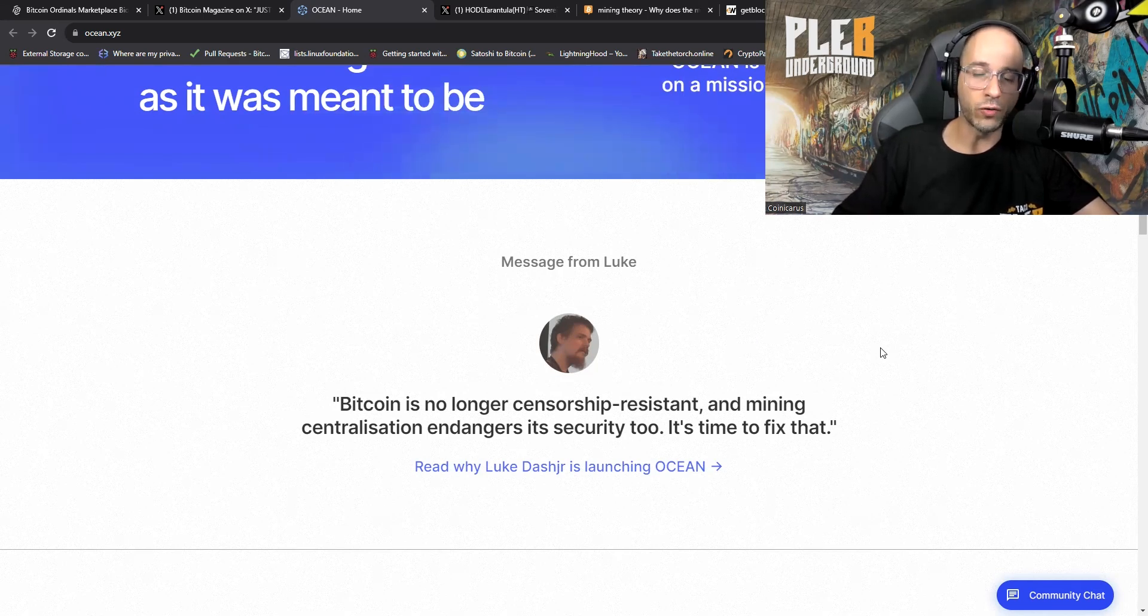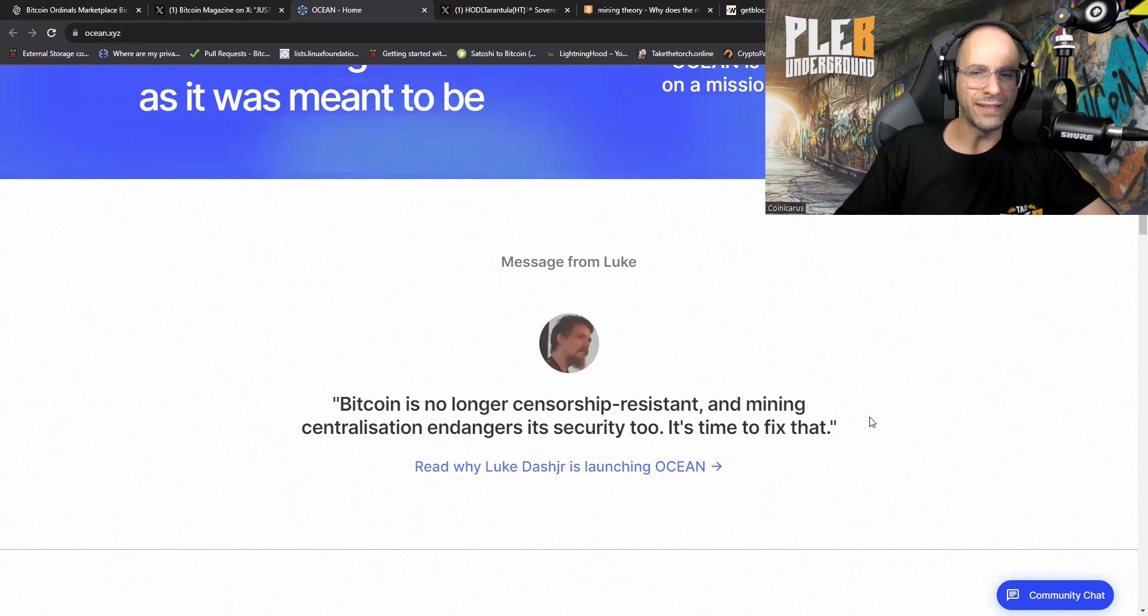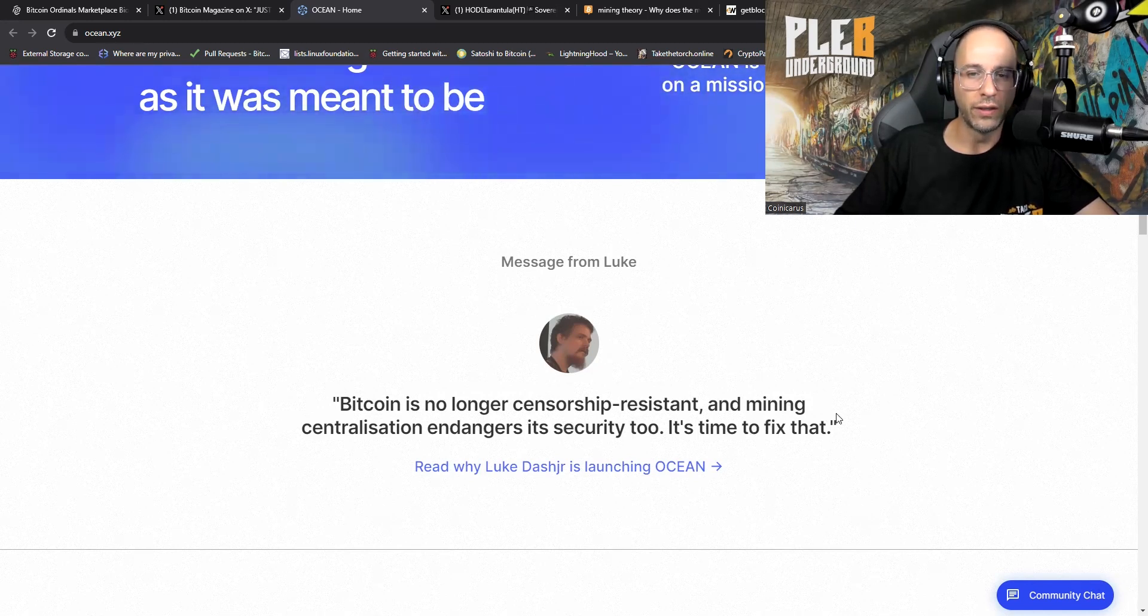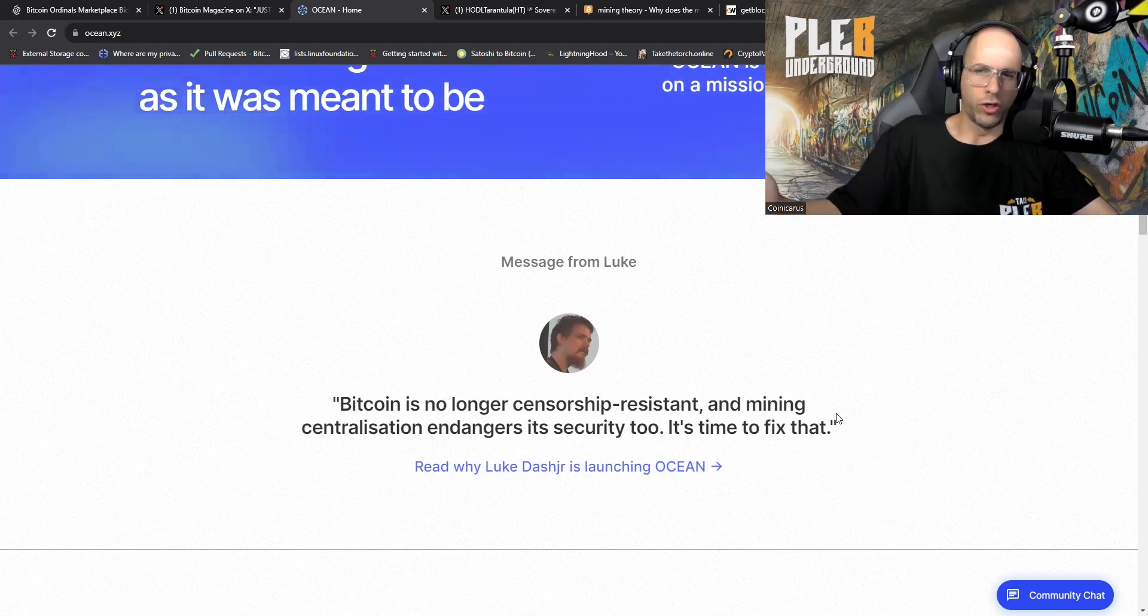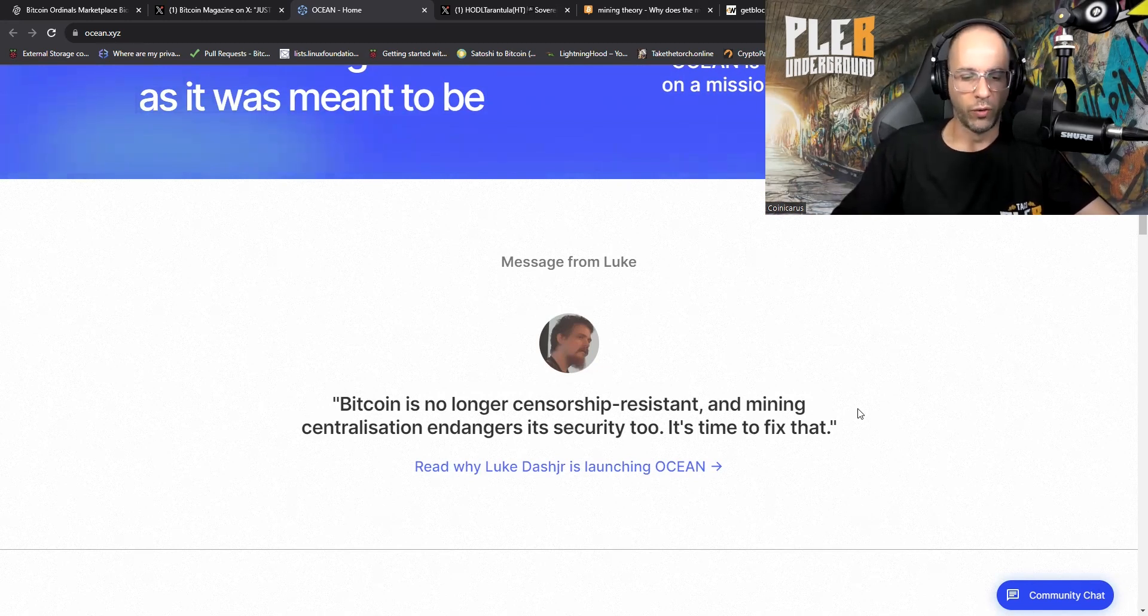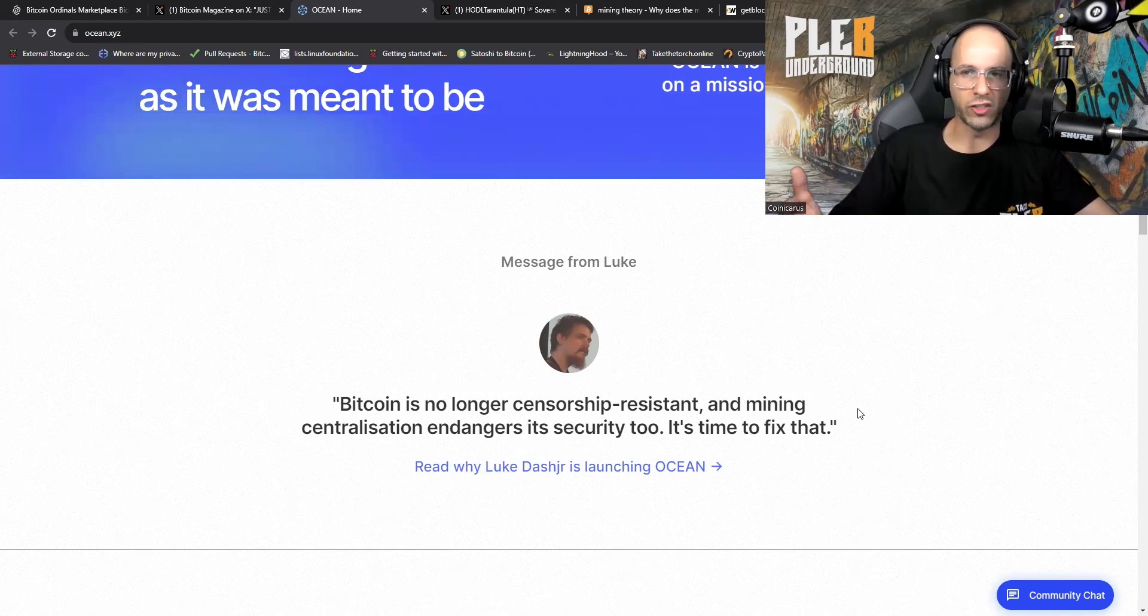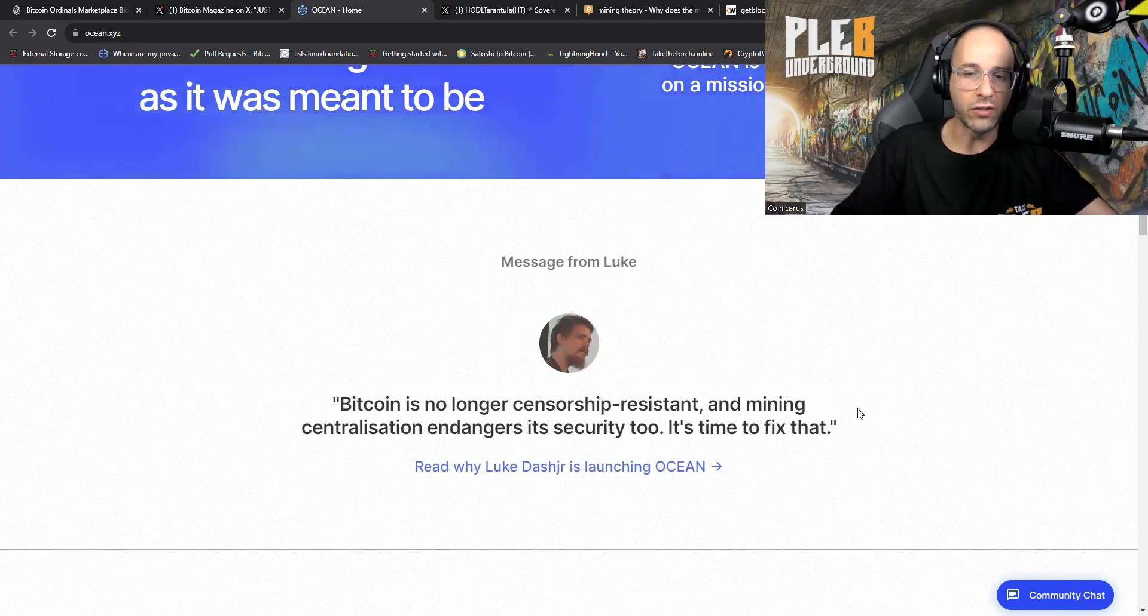There's a message from Luke Dashjr, who is a Bitcoin Core contributor. He goes: Bitcoin is no longer censorship resistant and mining centralization endangers its security too. It's time to fix that. Nothing is perfect. I'm not going to sit here and be like Bitcoin is perfect just the way it is.